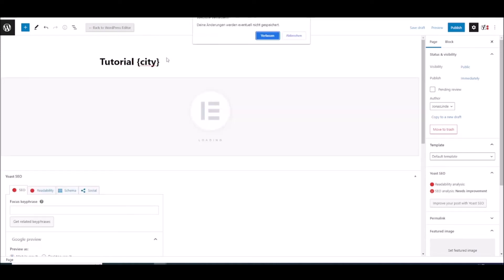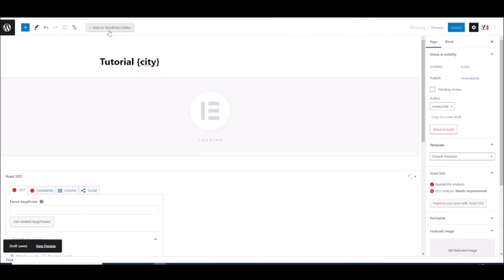So now I'm going to add it with Elementor. Save draft of course. And then edit with Elementor.